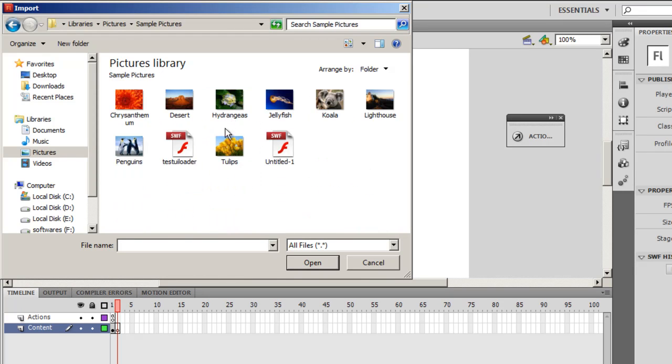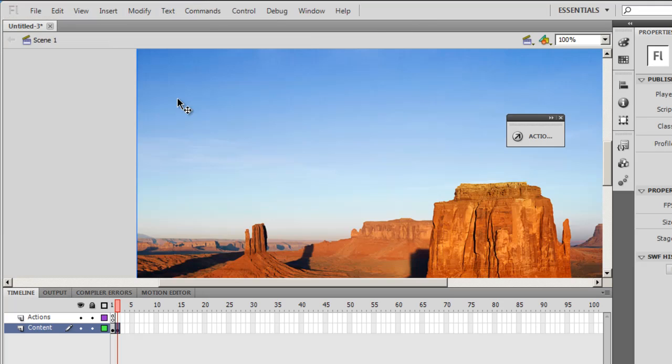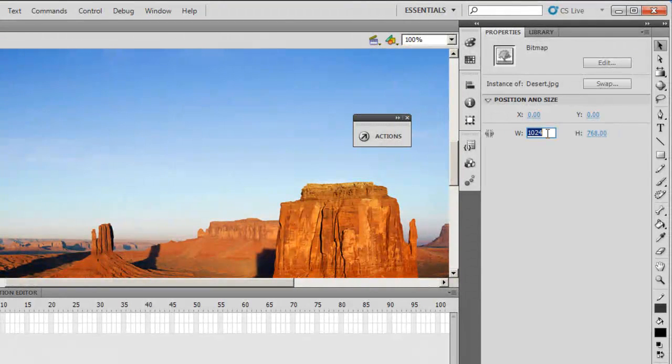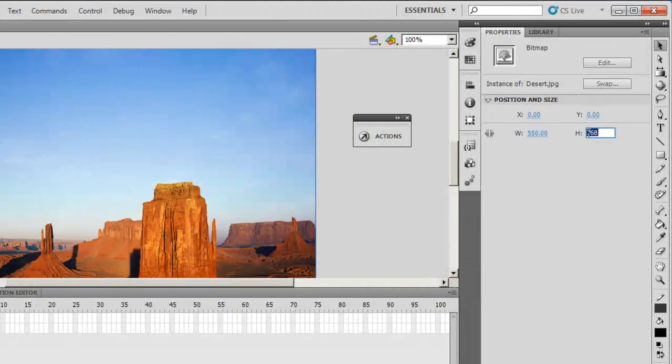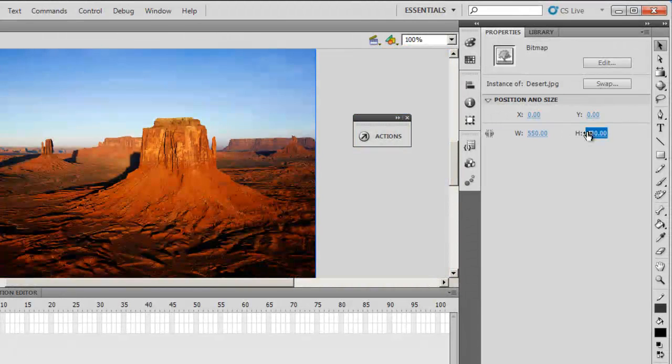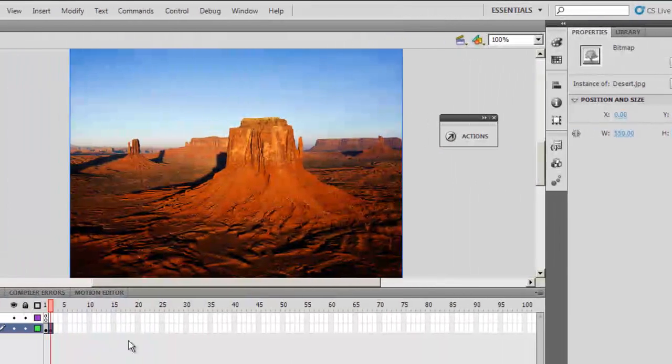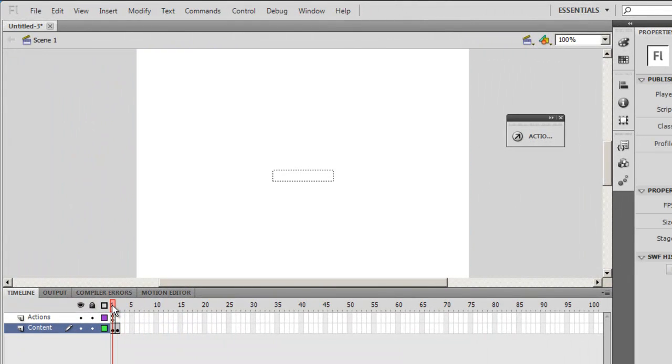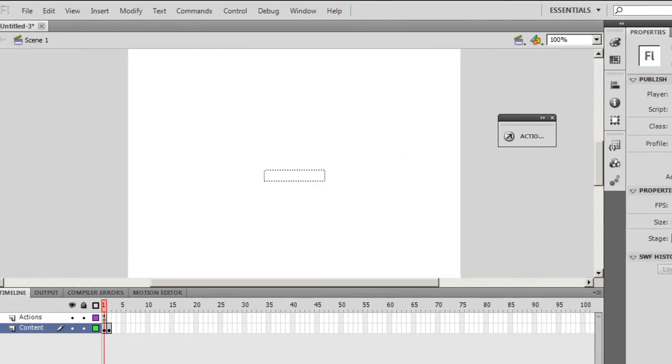Sample files, alright, 550 by 400 is the stage size, ok. Let's go back to frame number one, I need to make a preloader here.